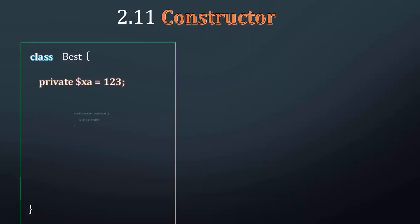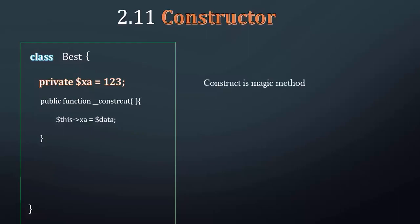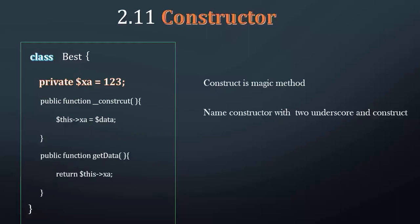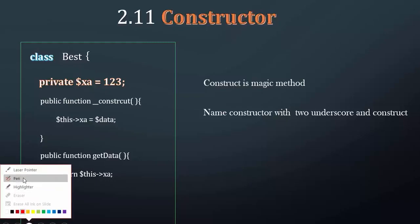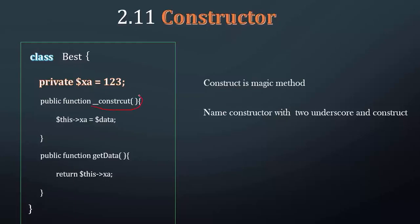When to use Constructor? You will use Constructor when you need to initialize properties. If you make a new instance of a class, the constructor will run automatically. The constructor is useful for setting initial values when the class is instantiated.